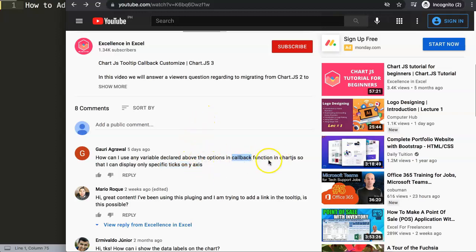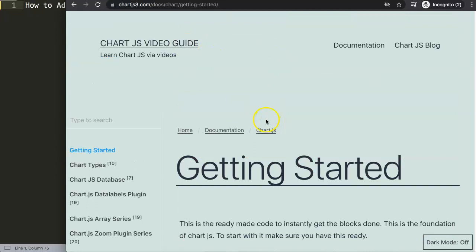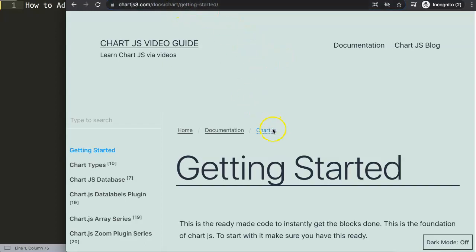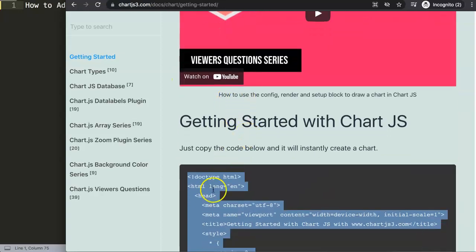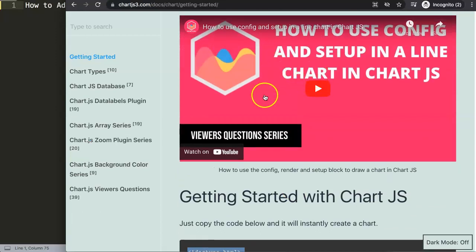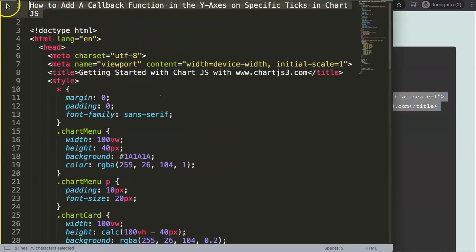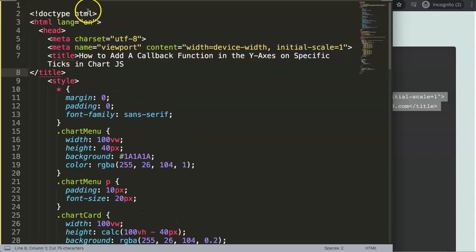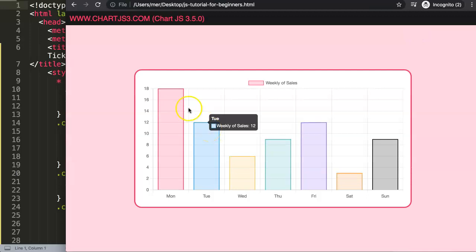It's clear you may have a certain variable in the options or above the options and want to grab it and put it in your y-axis. First, we're going to copy the starter code from chartjs3.com — go to Getting Started, copy this chunk of code, paste it in, add a title, save and refresh. Now we have a nice working bar chart.